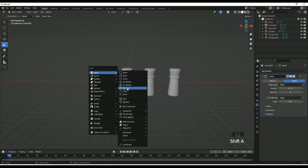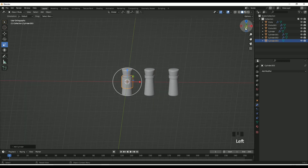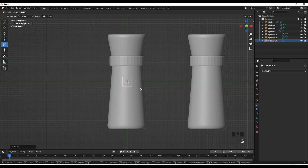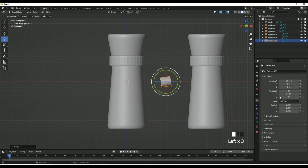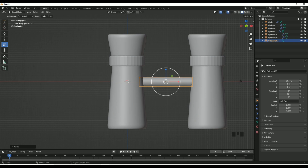Shift+A, add in a cylinder. Go into the side view, then S to scale and G to move that along. Rotate it 90 degrees — you can slow the video down. Scale that down across so it can be a kind of rope.